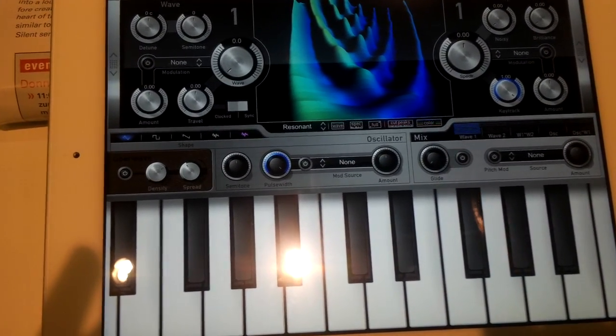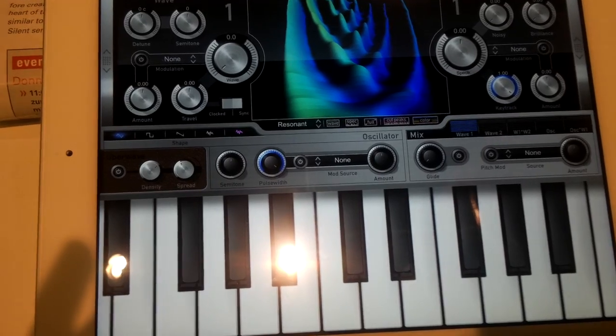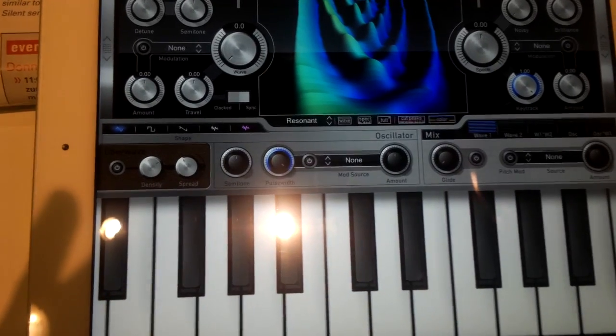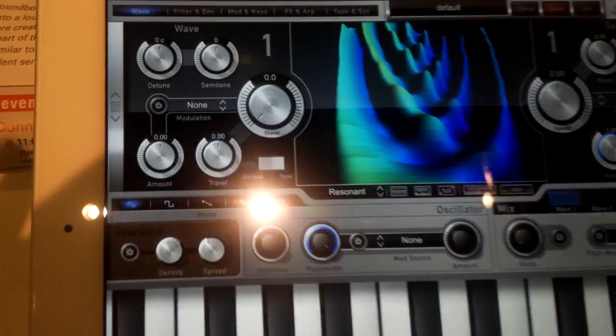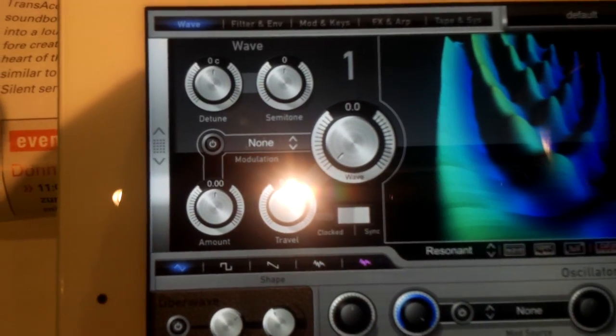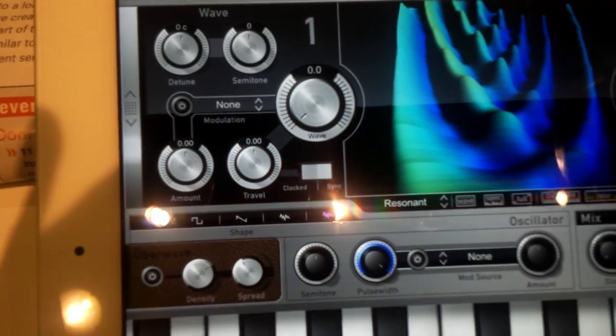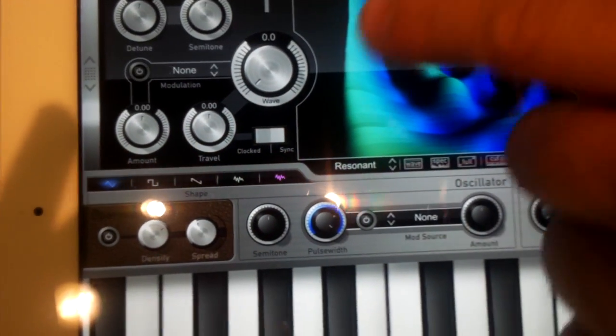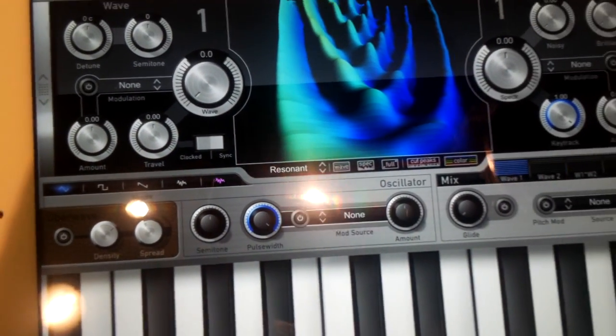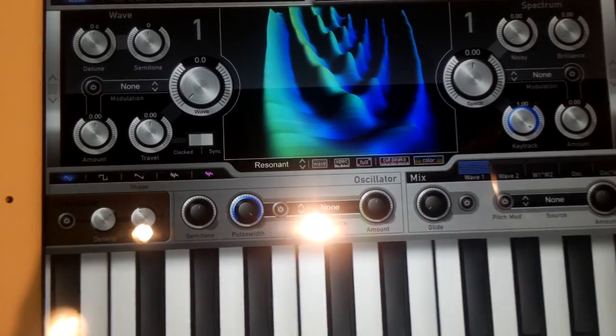We have two wavetable oscillators and a SuperSaw oscillator with virtual analog waveforms. You see here the 3D representation of the wavetables.